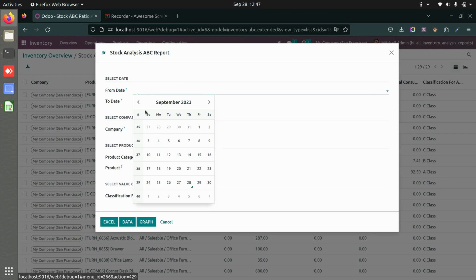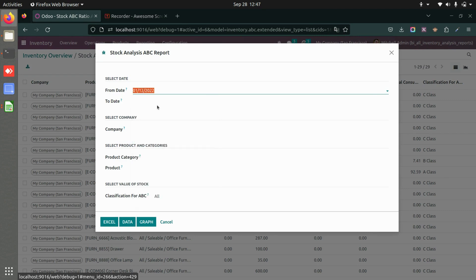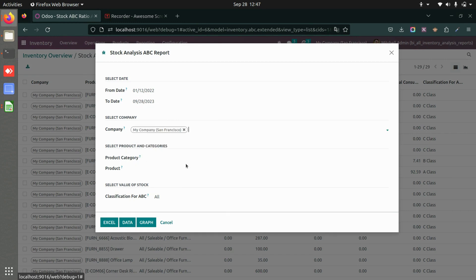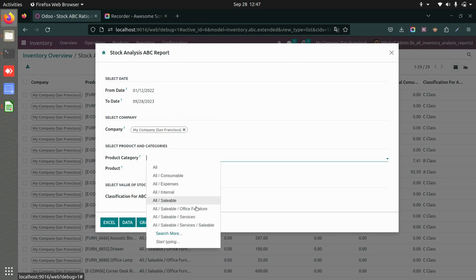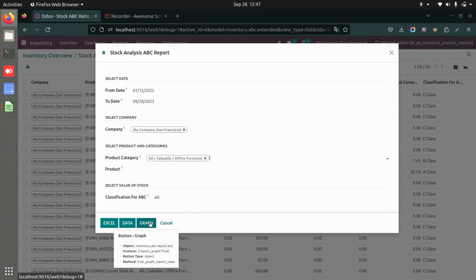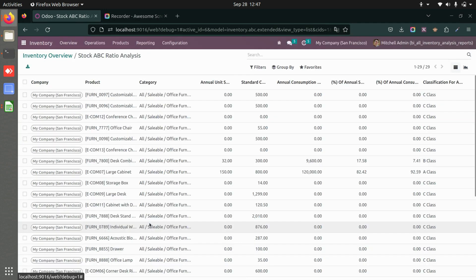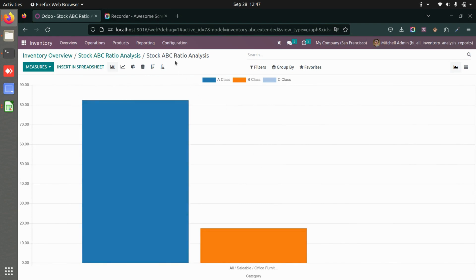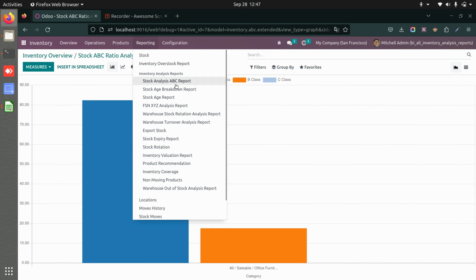Now let's see the graph report. Adding the date, company, product category, and selecting 'graph' — this gives a graph report showing the A class and B class. This is how the stock analysis report for the ABC ratio looks like.